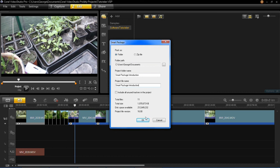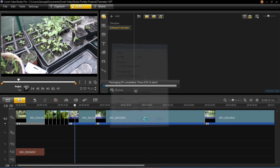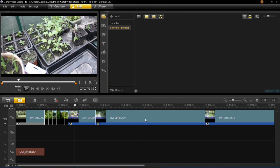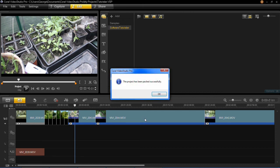When you're happy with all that, you can click OK, and then it will package it all up. This will depend on how much material you've got. If you haven't got much and it's not very high-quality material or not all in HD, it will be really quick. But if you've got really big high-definition videos and lots of pictures, it will probably take quite a long time, and it will also depend on the speed of your computer. When it's done, it will say the project has been successfully packed. Then you can click OK.